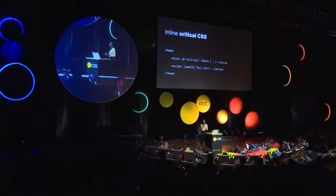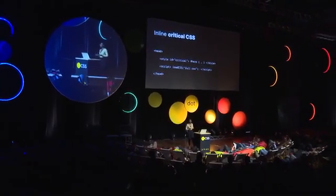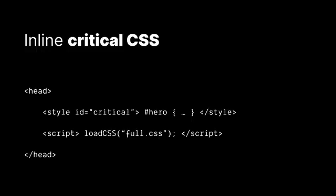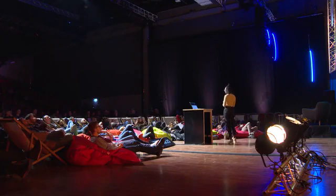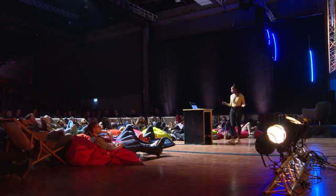So one way is by using this technique called inlining critical CSS. And what we do here is basically have a few key styles that are needed to style the page that the user first sees. So whatever is the hero image or whatever, when the user first loads that page, whatever styles they need for that, making that actually inline. And then when the page is actually fully loaded, we use a library like loadCSS. And that will add a link tag to the full stylesheets. And then it can be loaded and parsed and everything. But that will be happening in the background because the user will already be interacting with the page.